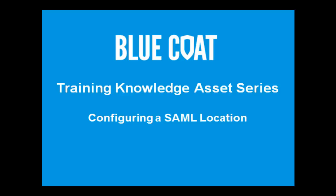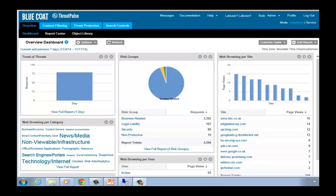Welcome to Bluecoat's training knowledge asset series. This knowledge asset shows you how to configure a SAMUEL location on the customer portal. In this guided configuration demo, you're going to add a SAMUEL location to the customer portal.